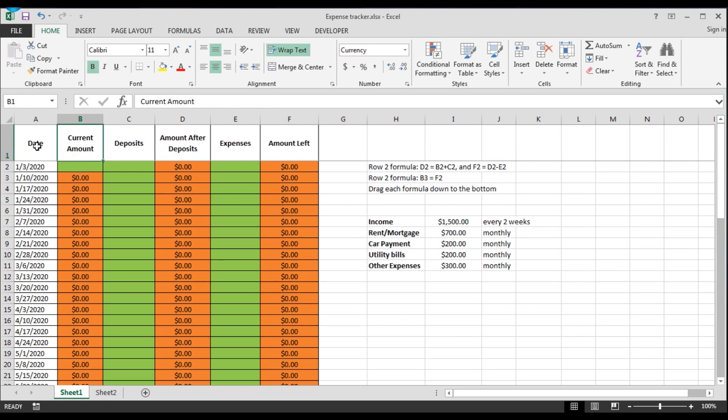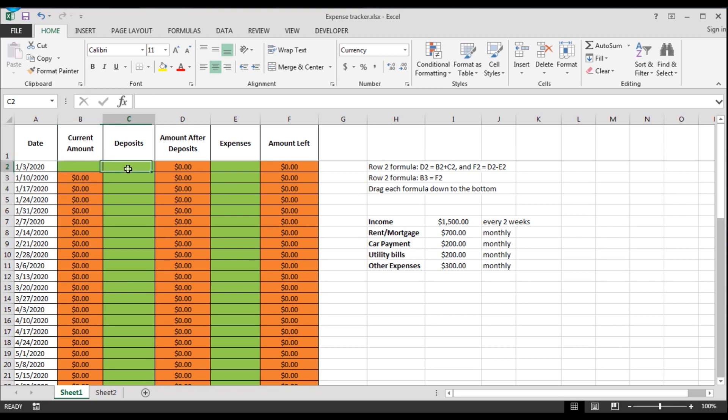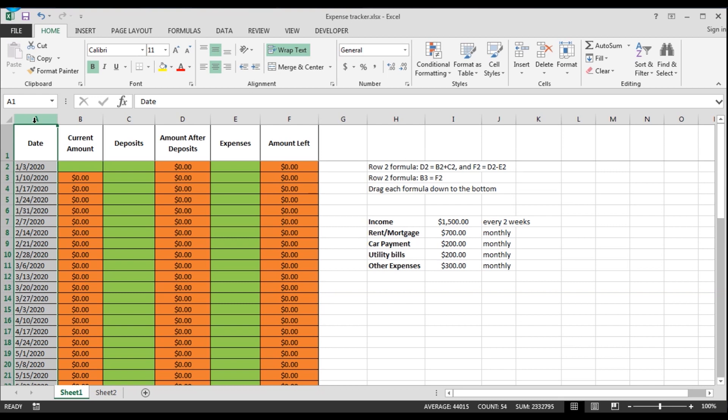For now, I'm using the green to indicate the areas where you can input your information. And the orange ones indicate the cells that have formulas and will populate automatically when you input information on the green ones. Over here, I have added all the weeks for 2020, ending on a Friday.